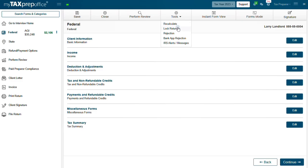Lock Return. You can only use this feature after the return has been eFiled, unaccepted, or rejected by the IRS and or State. My Tax Prep Office automatically locks returns when you eFile. Please note, do not unlock a return unless it is necessary. Once you unlock a return, calculation updates will be applied automatically and values in the return may change.